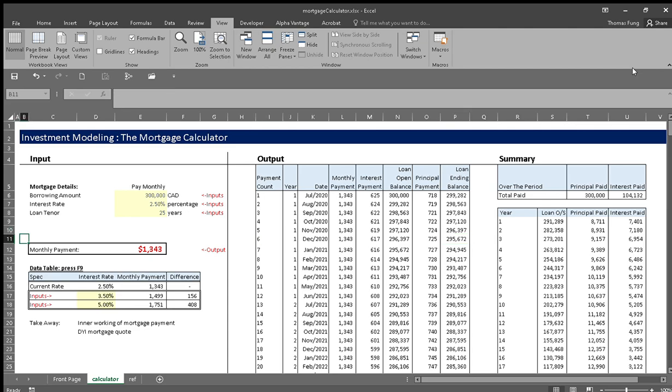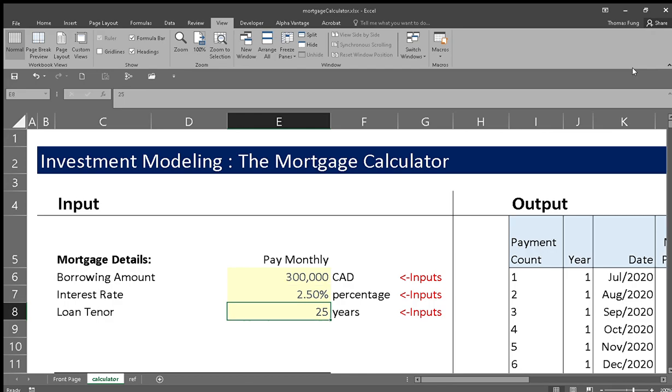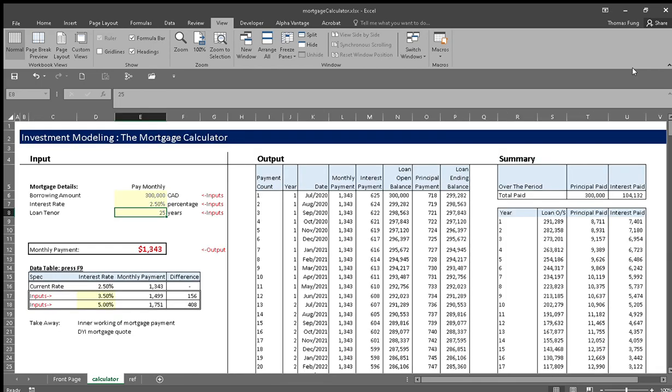So let's go through this example together. In the mortgage detail section, let's just say we're borrowing $200,000 at a cost of 2.5% interest rate, and it will be paid off in 25 years, which comes up to a monthly payment of $1,243.